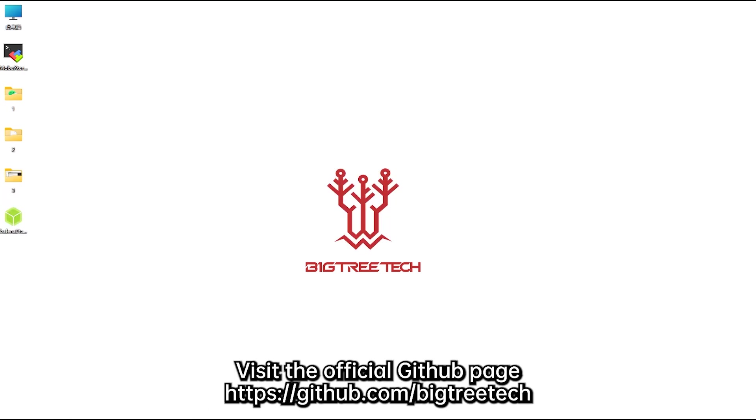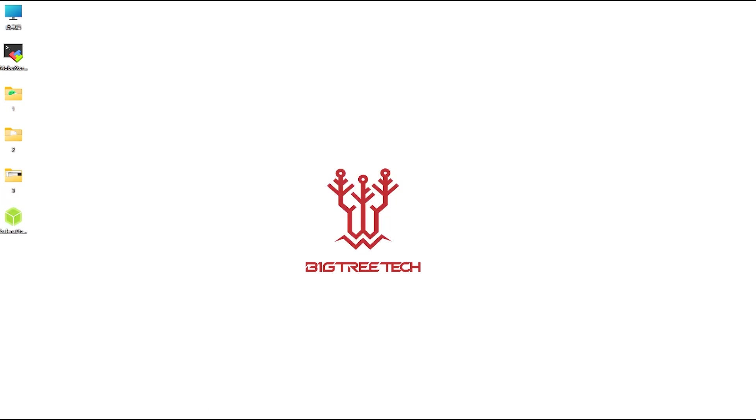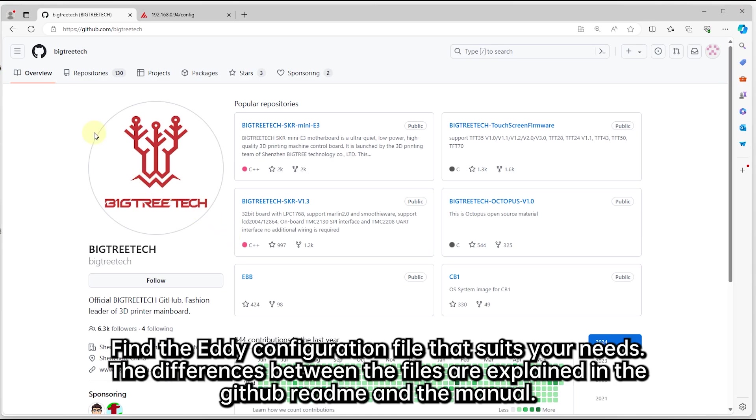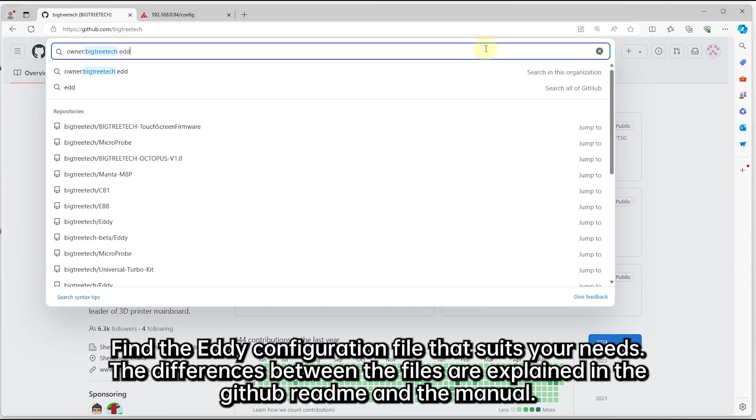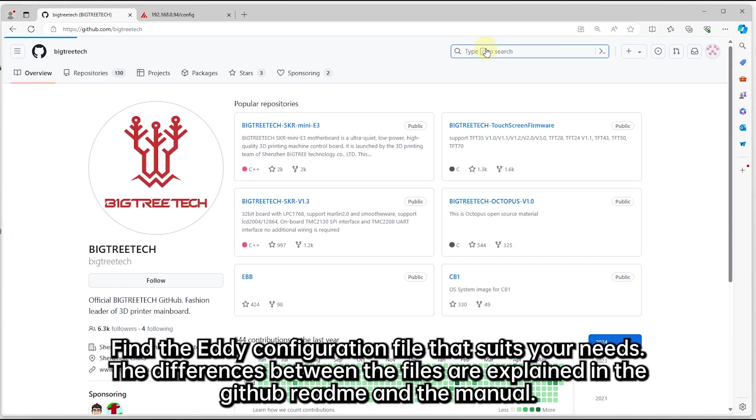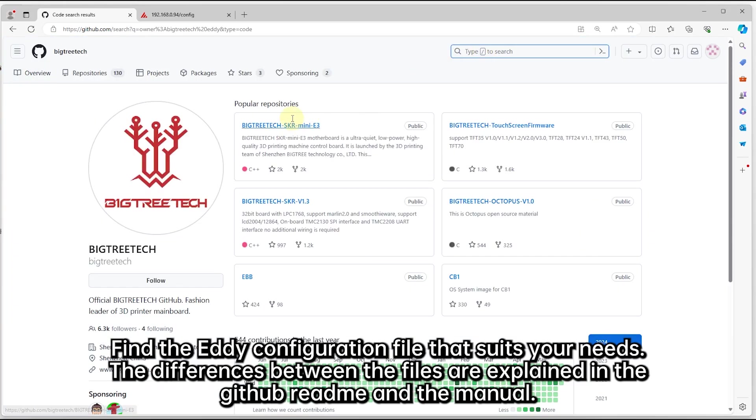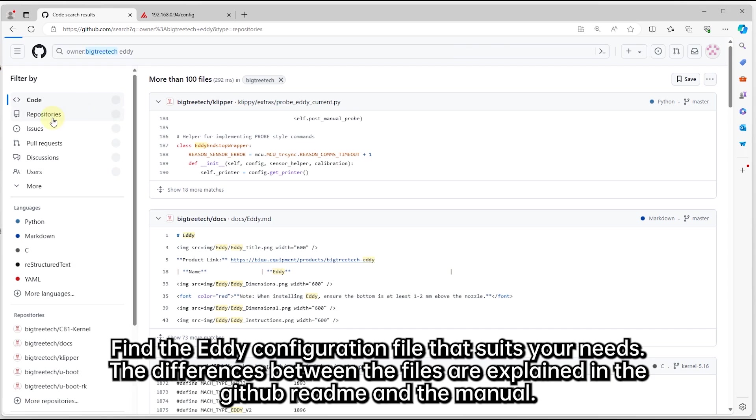Visit the official GitHub. Find the EDDIE configuration file that suits your needs. The differences between the files are explained in the GitHub readme and the manual.